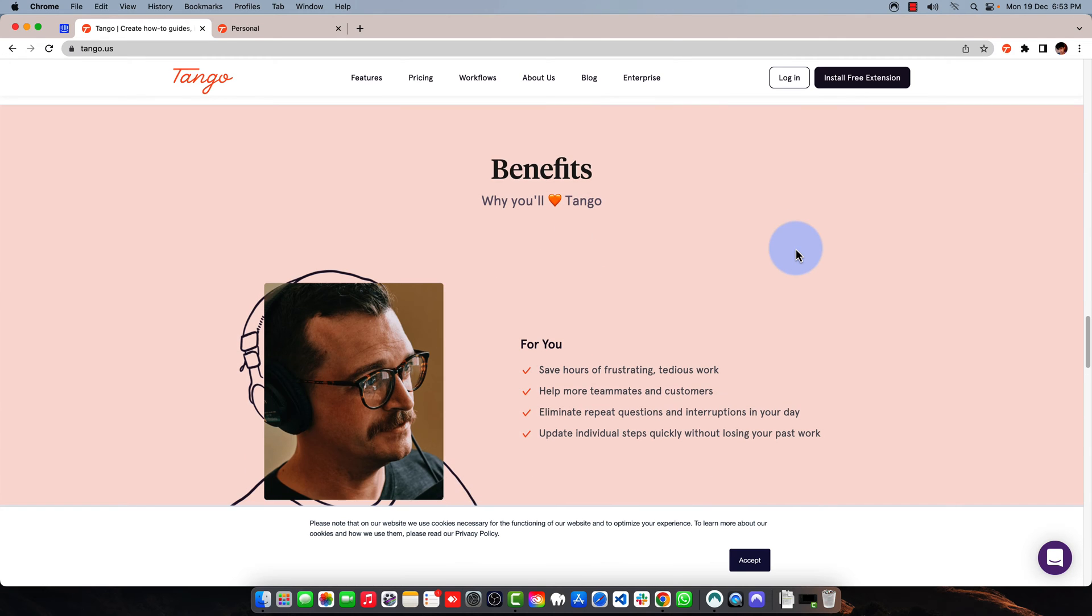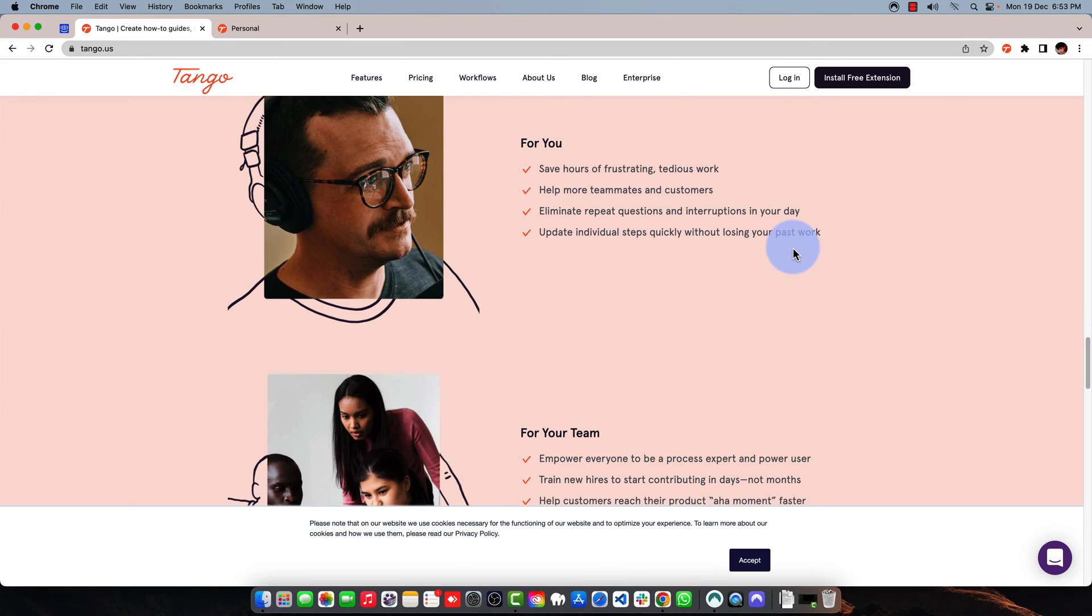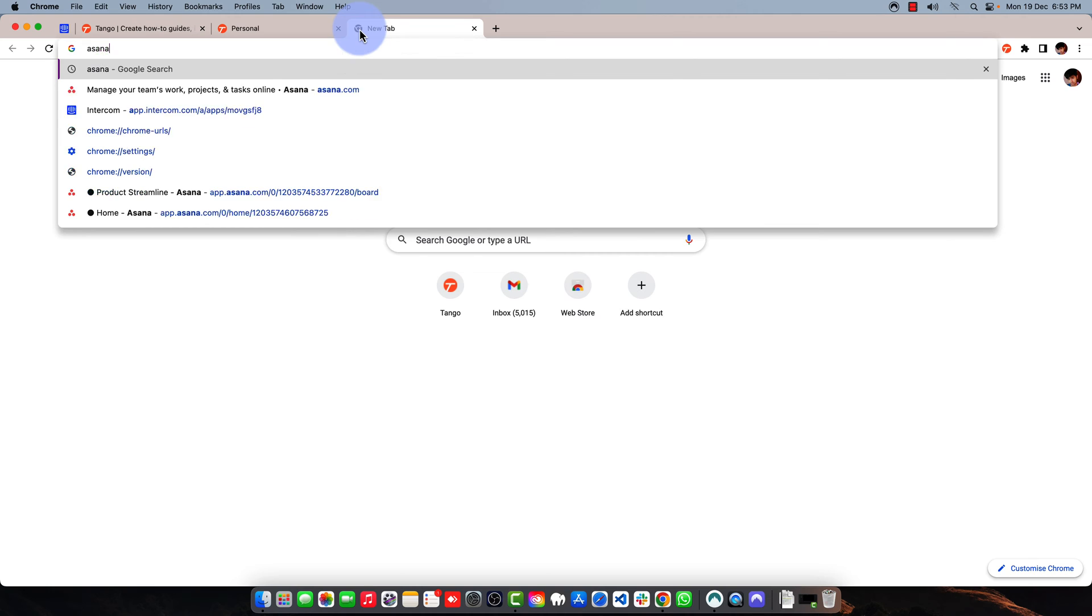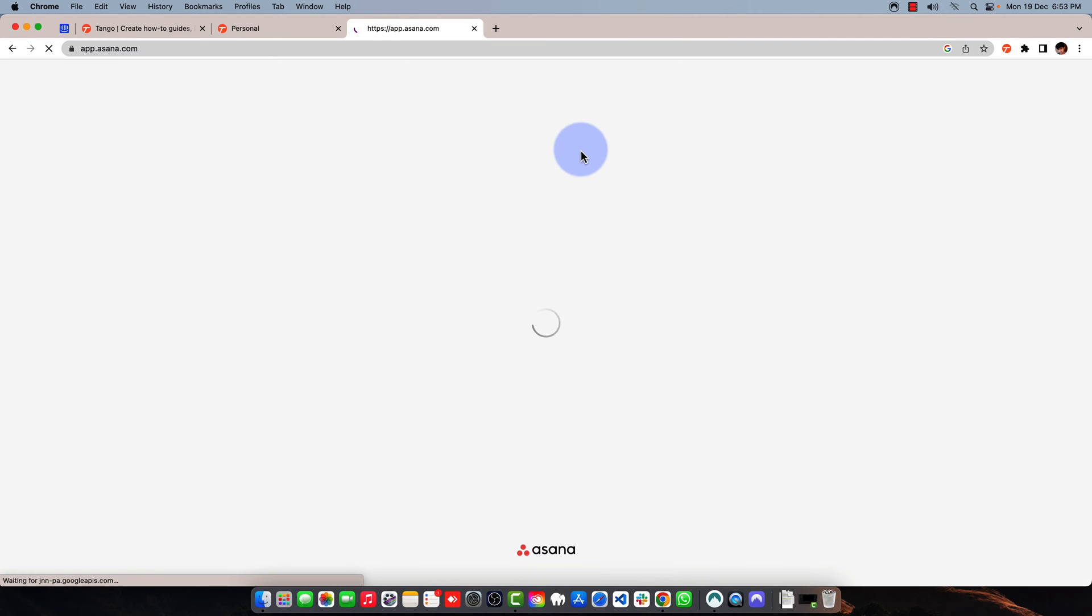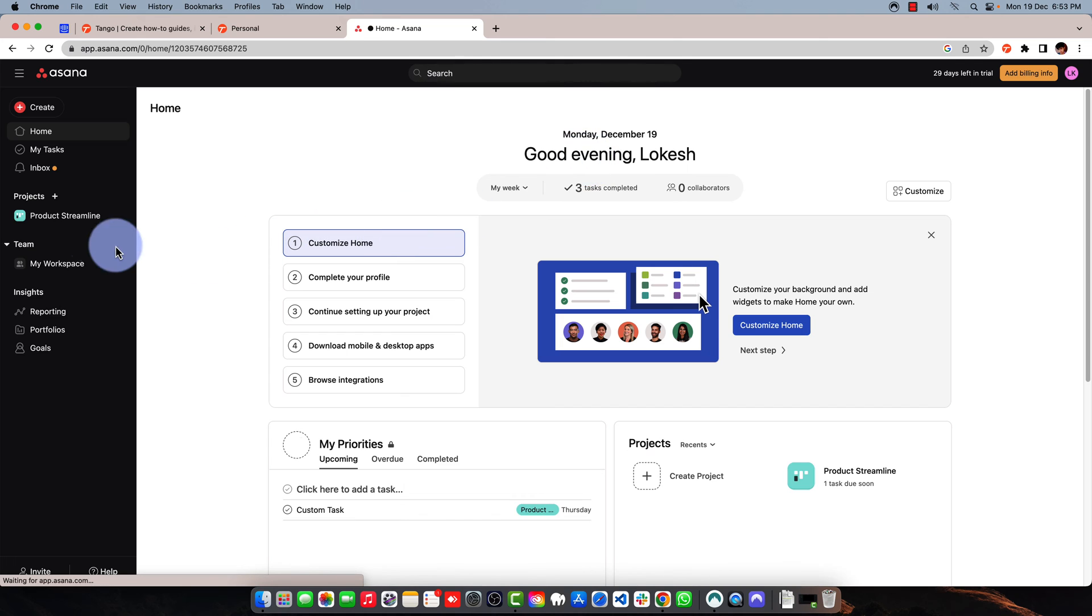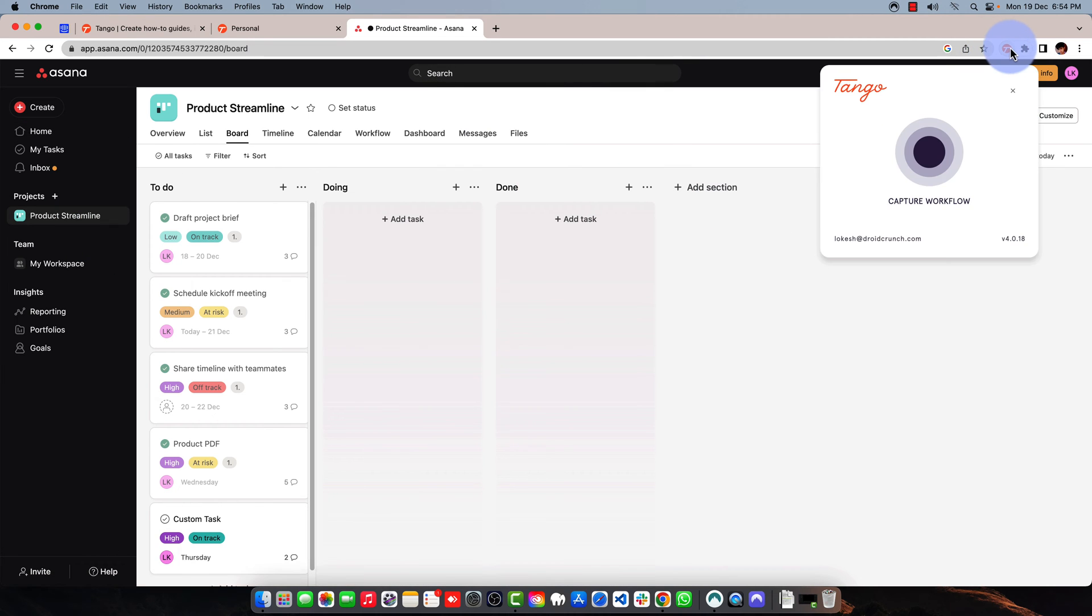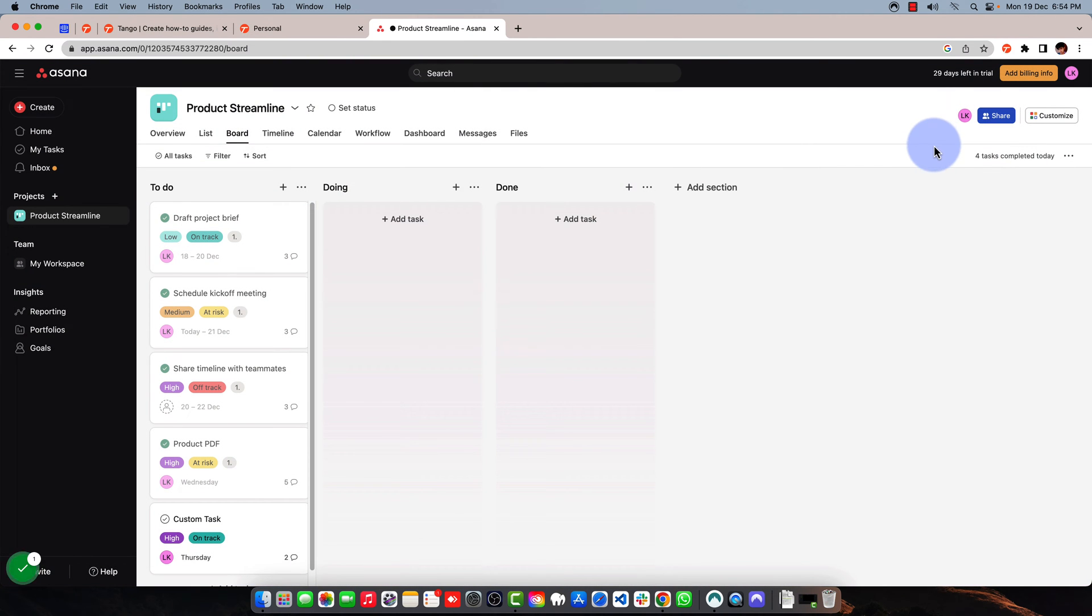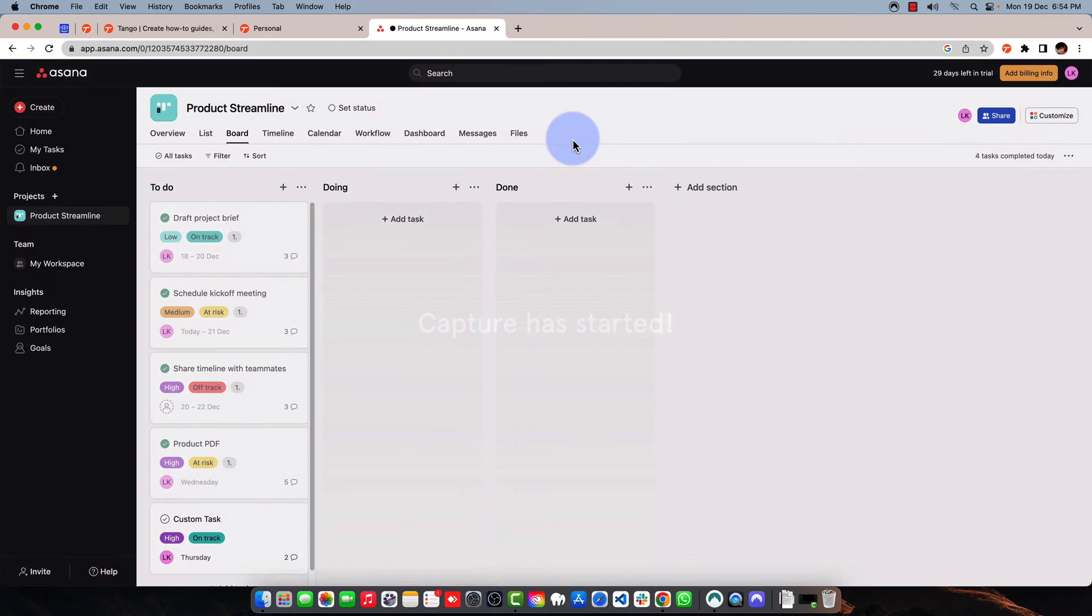Without wasting any time, let me quickly show you what this tool does and how you can use it. Here I've logged into my personal account, and I'll also log into Asana where I can show you how you can create documentation. Here's the extension. I will enable this button right here to capture the workflow, and I'll click anywhere so the workflow can be started.